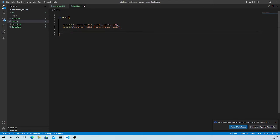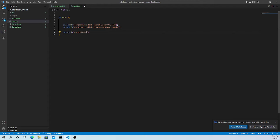Another directive we need is: whenever there is any change in the C program we need to re-run it. For that we use `cargo:rerun-if-changed=wrapper.h`.